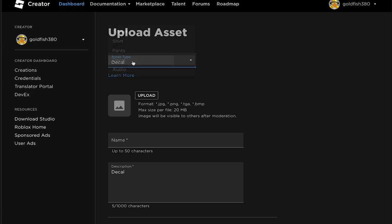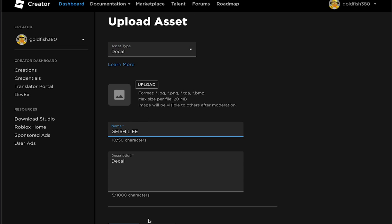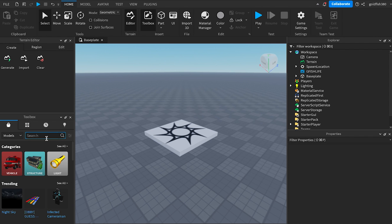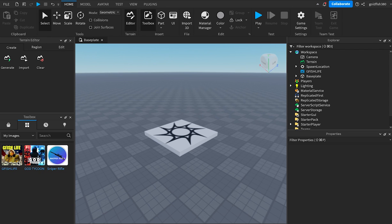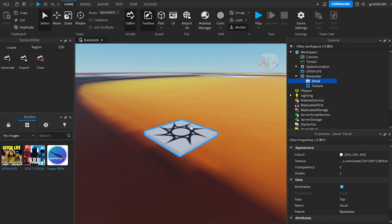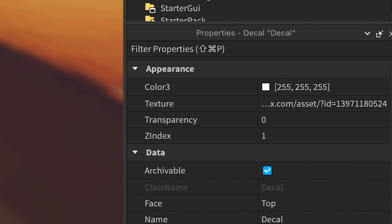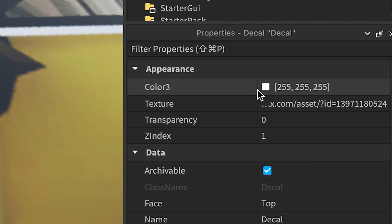After uploading, go to Roblox Studios. Once you're in, go to the Toolbox and go to My Images or Decals. Your uploaded image should be there. Now go to Properties on the left and click on Textures. The number at the end of the long link is what you should copy.